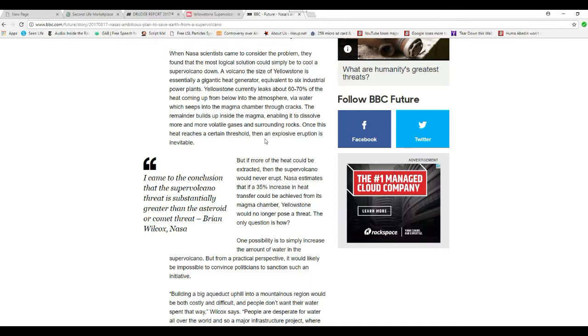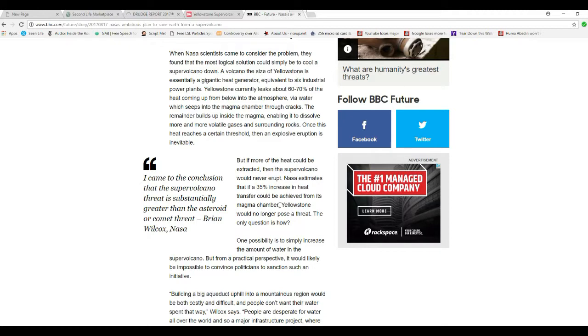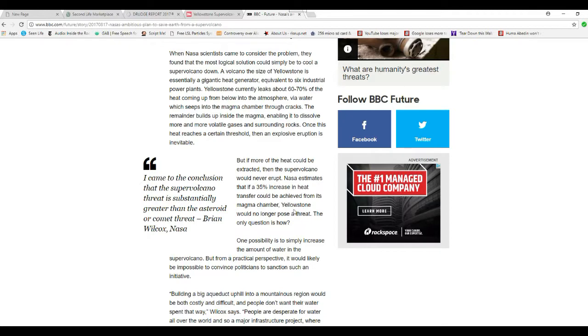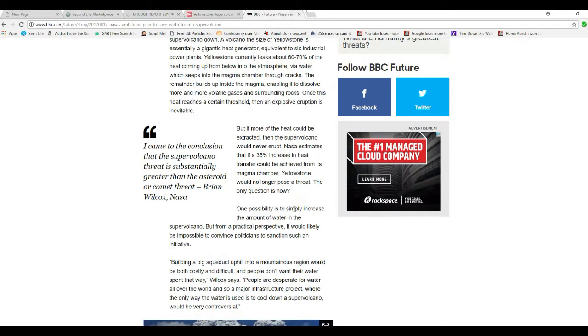The remainder builds up inside the magma, enabling it to dissolve more and more volatile gases in the surrounding rocks. Once this heat reaches a certain threshold, then an explosive eruption is inevitable. But if more of the heat could be extracted, then the supervolcano would never erupt.